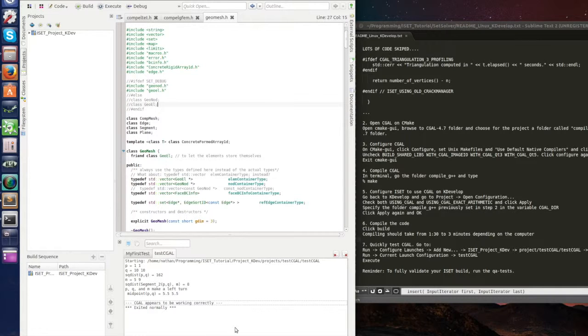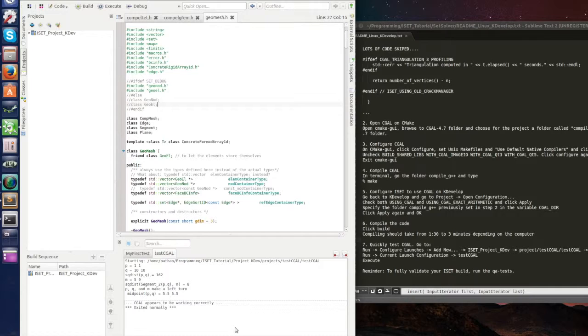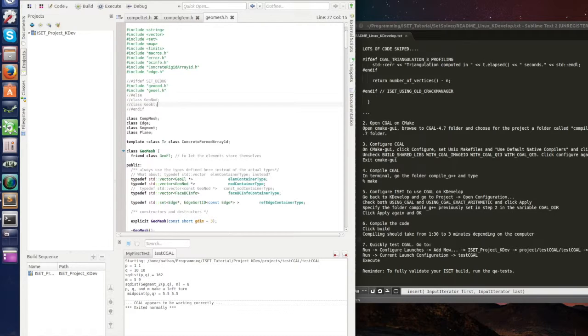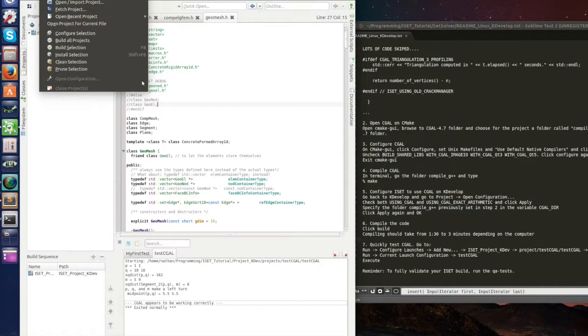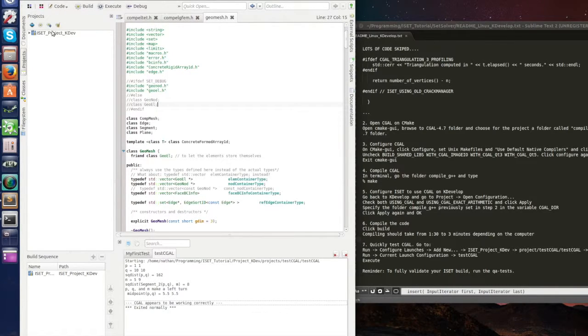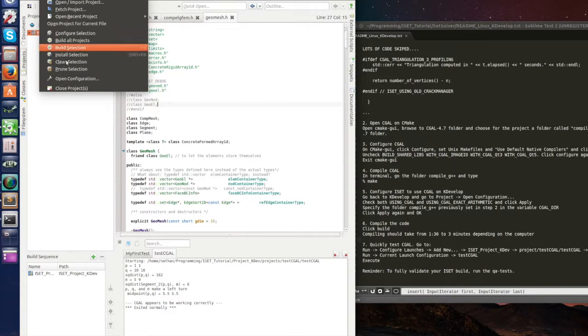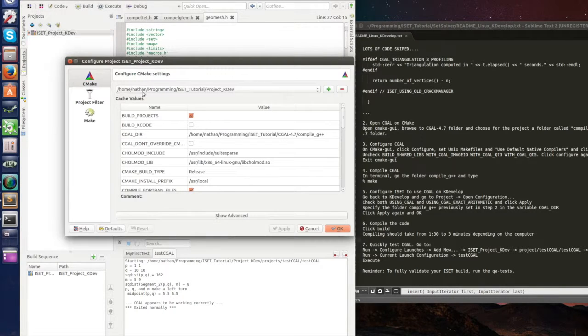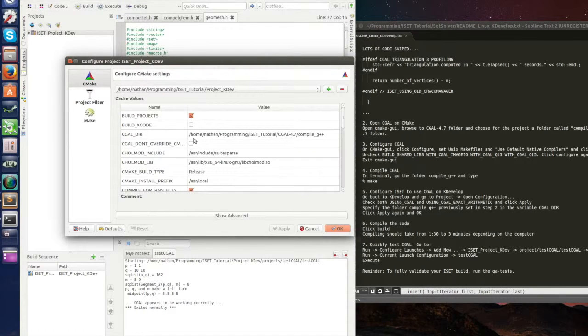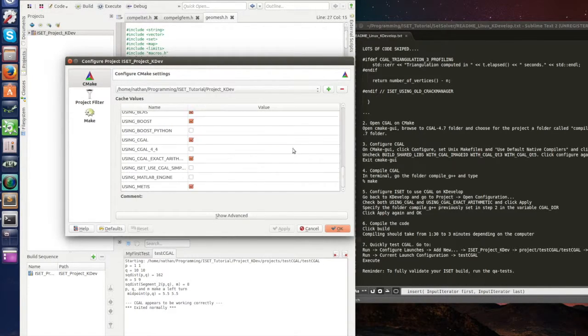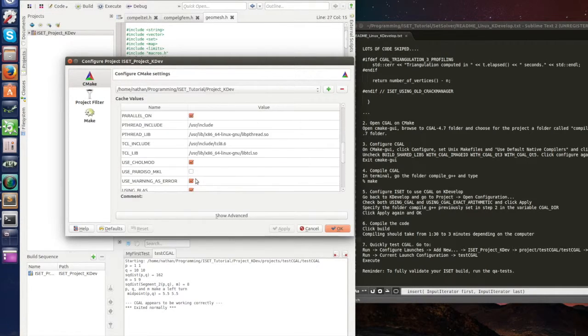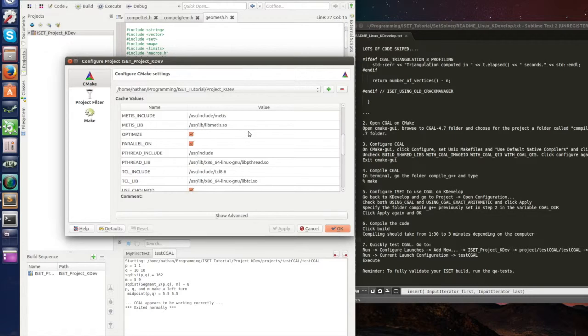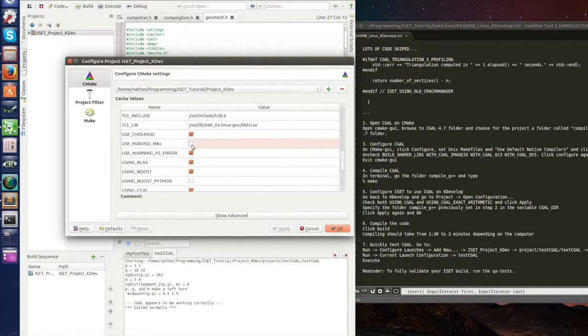Well, this is it. Now we have ISET in a kdevelop project with CGAL. If you want other options, you can go here to project. I have to click here, open configuration, and you can click other things. For instance, use it to use the MATLAB engine, and you can use the PARDISO solver instead of show mode. But these are for other day and I hope you enjoy it.